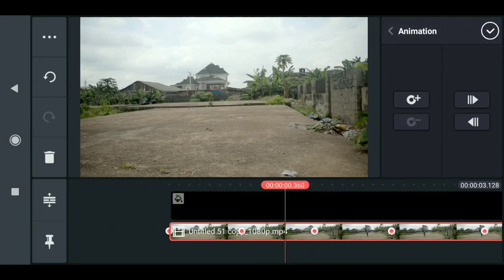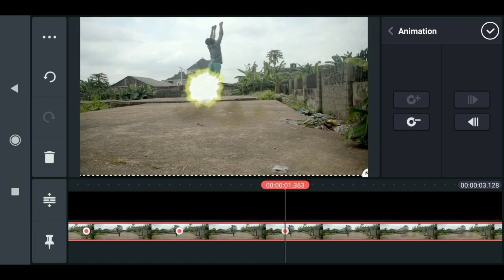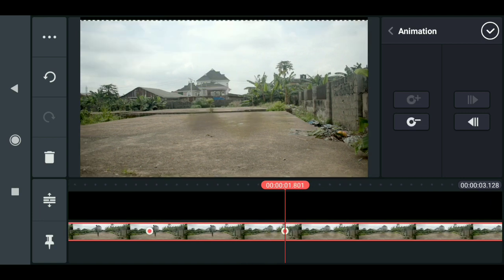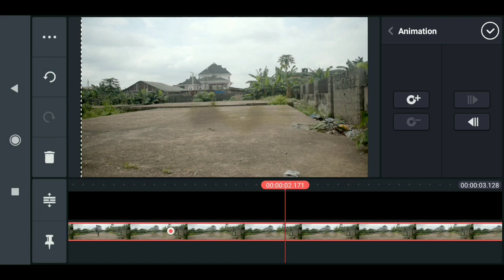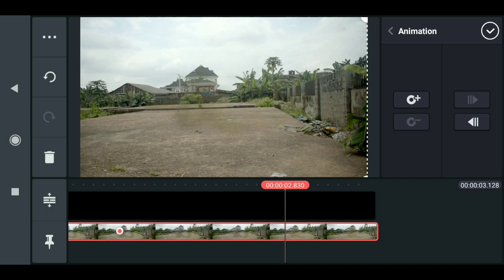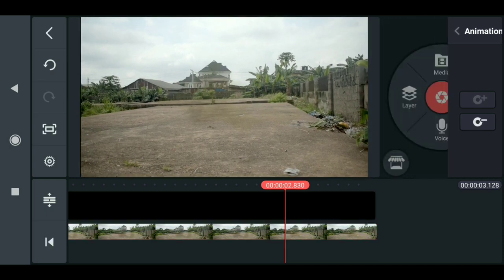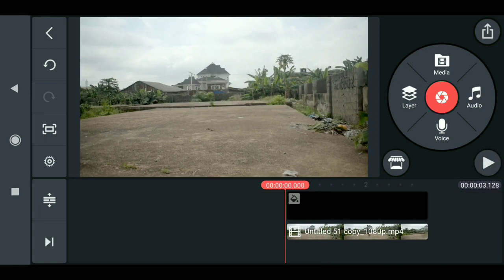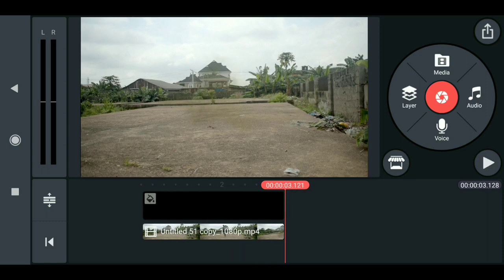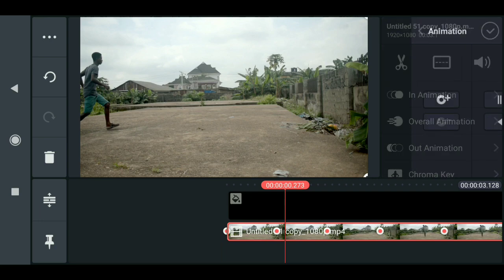Go back to the key and finish all the keyframes — move this, move this. Now this is done and when I play this you can see that we have the shake, but it's too much. To slow this down you need to remove some keyframes — go back to the key and go to the middle of this.